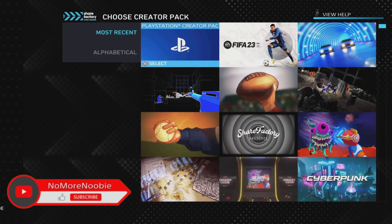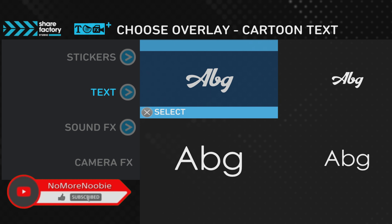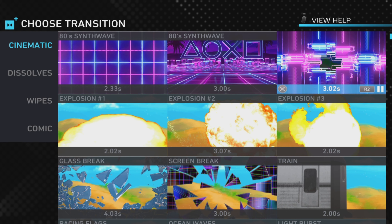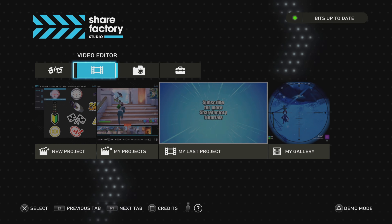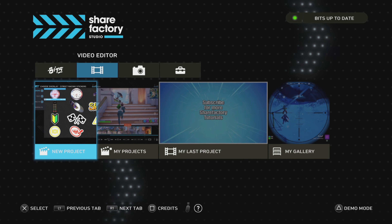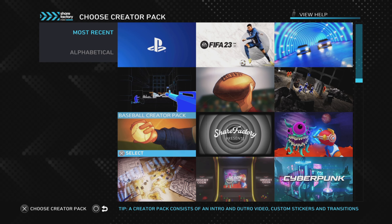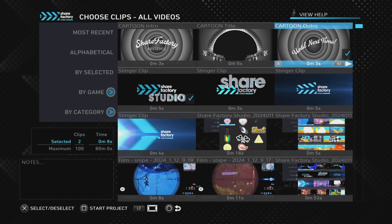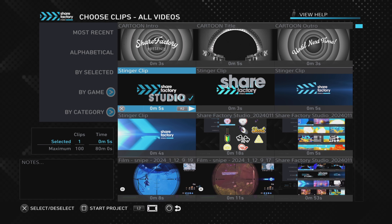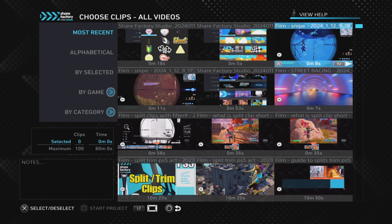Let's assume we want to use the text from the cartoon creator pack and transitions from the 80s synthwave creator pack as an example. We're in the video editor, starting a new project. We choose whichever creator pack we want — in this case the cartoon creator pack — then get rid of all the pre-ticked boxes, go to most recent, and choose whichever clips we want to add.